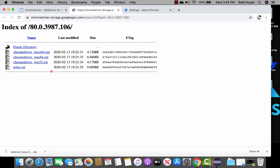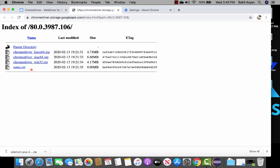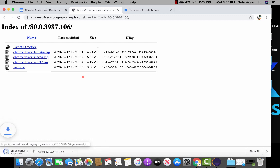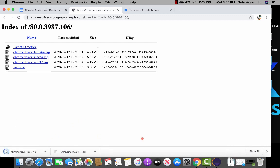Click on the correct version and you will be navigated to a page that supports different operating systems — Linux, macOS, and Windows 32. Windows users please select Windows 32, and Mac users select mac64. Click on download and it will be downloaded into your downloads directory.